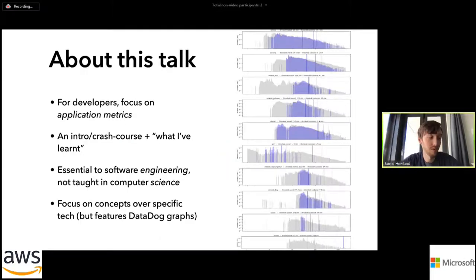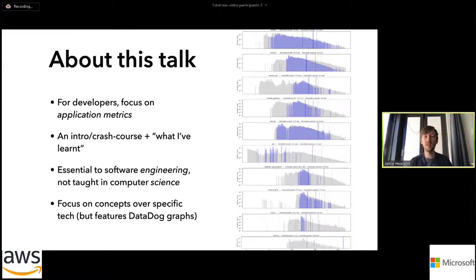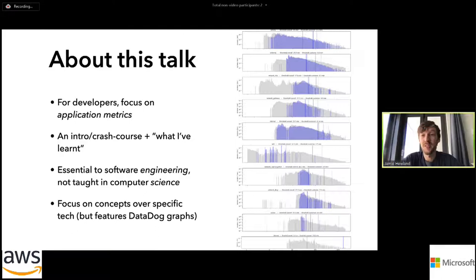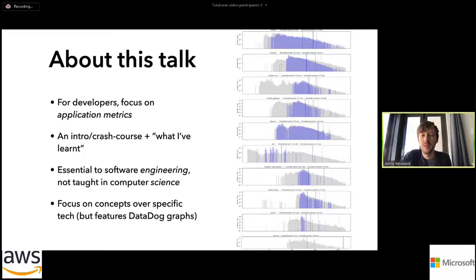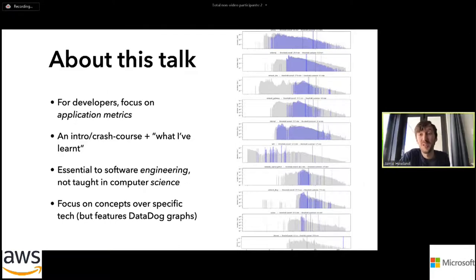This talk is aimed at developers, not really DevOps specialists — these are intro-level skills. If you're a seasoned monitoring and metrics person, a lot of this you probably know and I'd suggest you switch streams. A lot of this is stuff that's just not really taught to developers, but I think it's a really important part of software engineering. I'm also going to focus on concepts over specific technologies. There are DataDog graphs in the slides because that's what we use, but I've tried not to say anything specific to that.